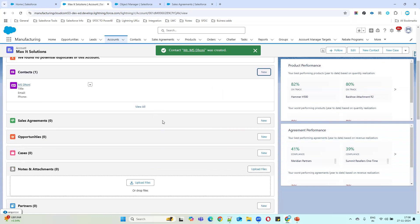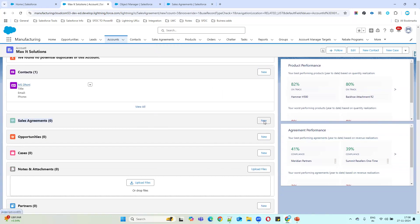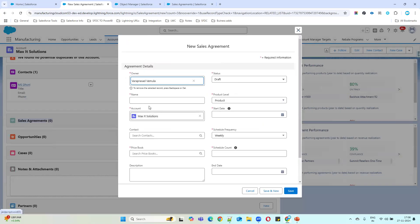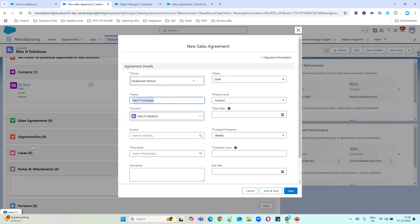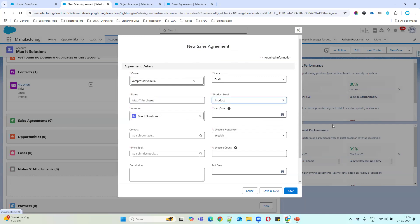Now we can create a sales agreement for this company. Click the New button. I'll give a name like 'Max ID Purchases' — you can give anything you want. As mentioned, whenever you create a sales agreement, the initial status will be Draft. The account will populate automatically since we're creating the agreement under the account record. You can categorize by product level or category level — I'll go with product level.